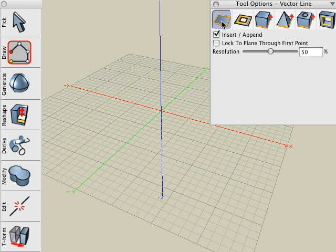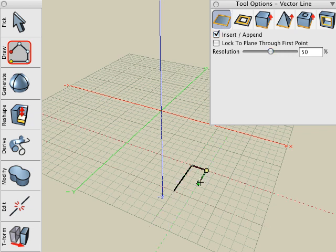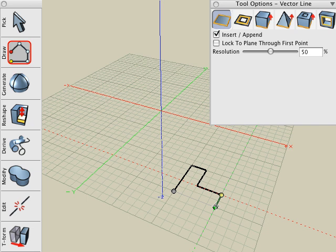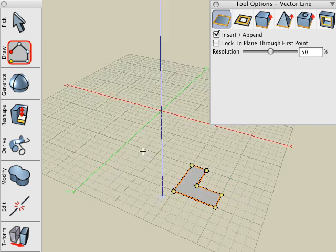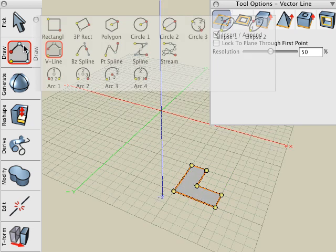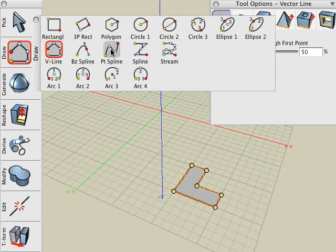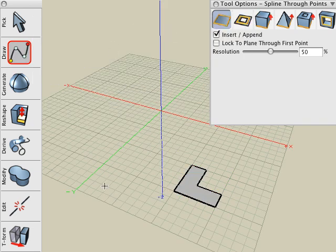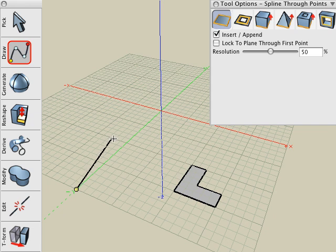Let's create a source shape by using the Vector Line Drawing tool and creating a 2D shape. Next, we'll create the path for the source shape to follow. Let's use the Spline Drawing tool and we'll create a smooth spline curve.